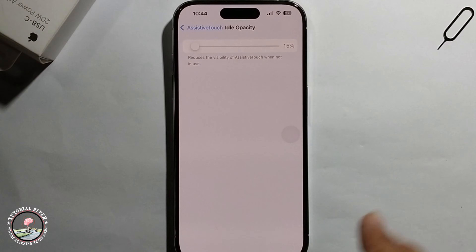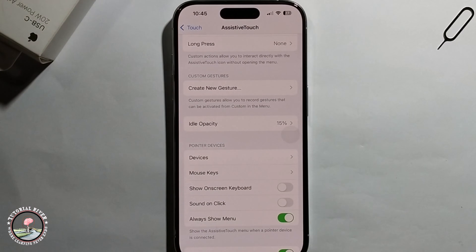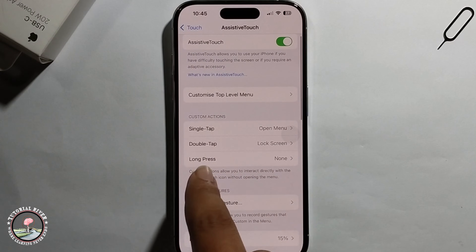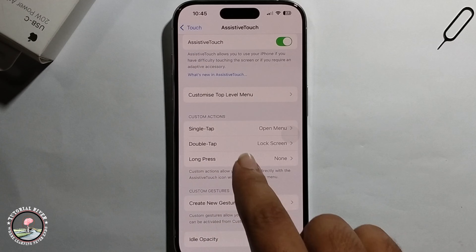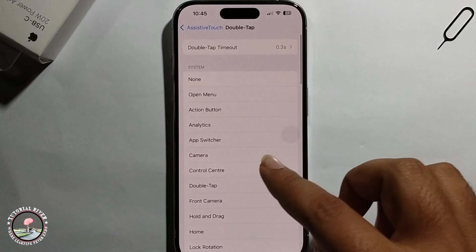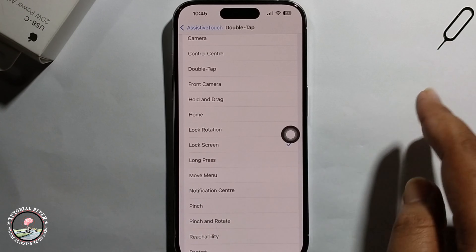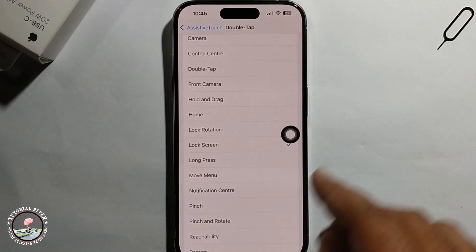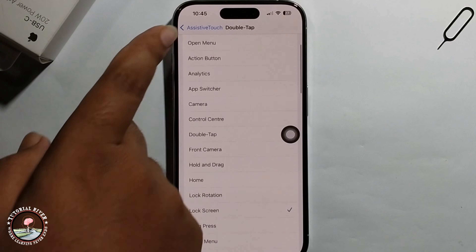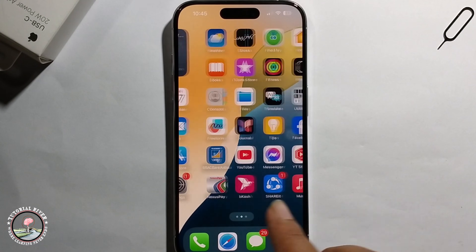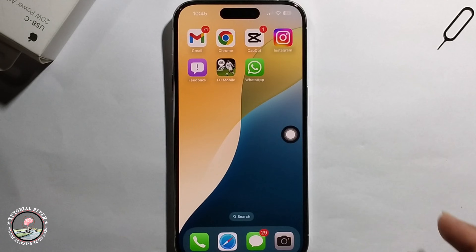Decrease the brightness, then go back and click on Double Tap, select Lock Screen, and tap okay. Go back to try it out. That's it — that's how you can do it.